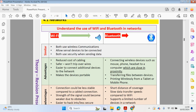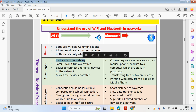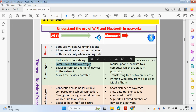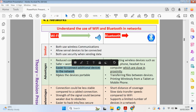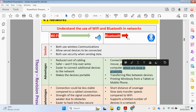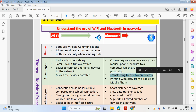Advantages of using WiFi in your network include: reduced cost of cabling since not every device needs a cable, no trip hazards, easier to connect additional devices to the network, and it makes your device portable. For Bluetooth, you can connect wireless devices such as a mouse, phone, and headset to your computer when in close proximity, transfer files between devices, and print wirelessly from a tablet, mobile phone, or laptop using Bluetooth technology.